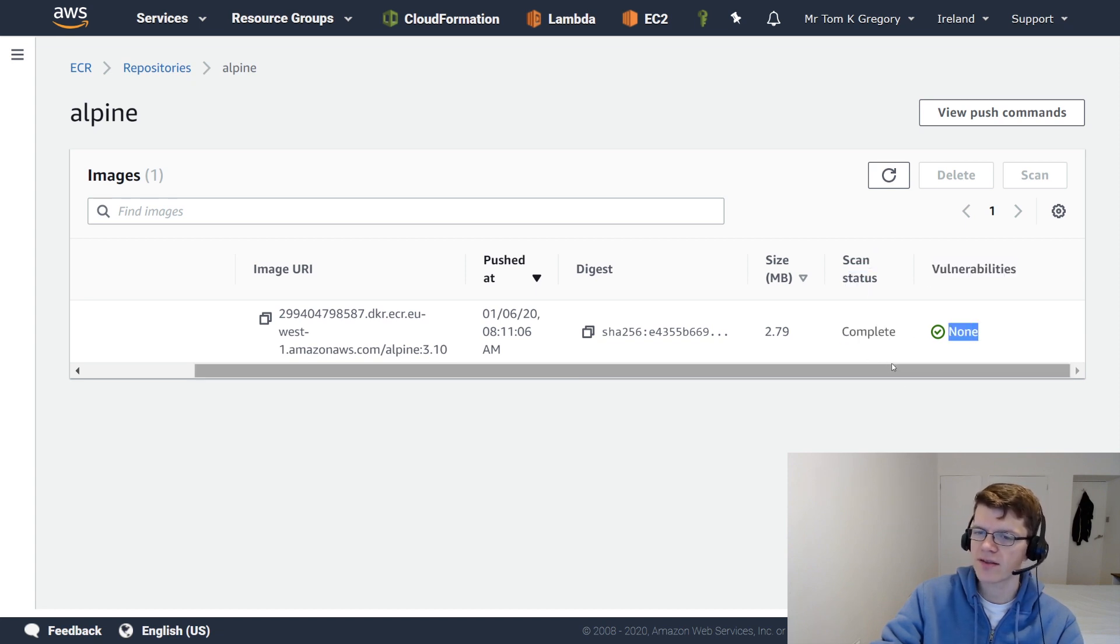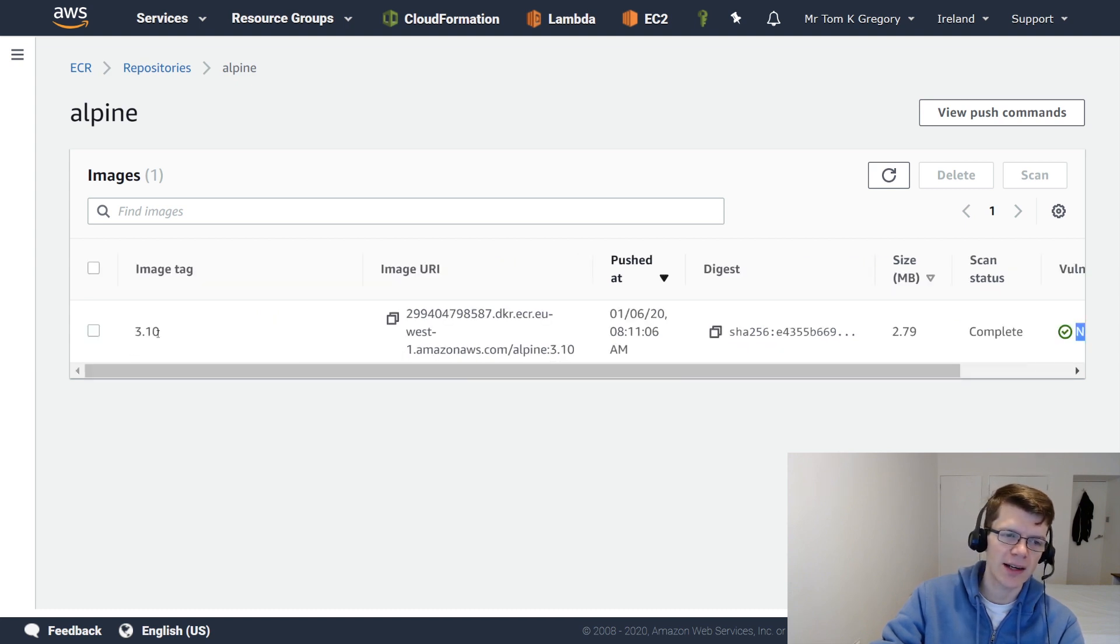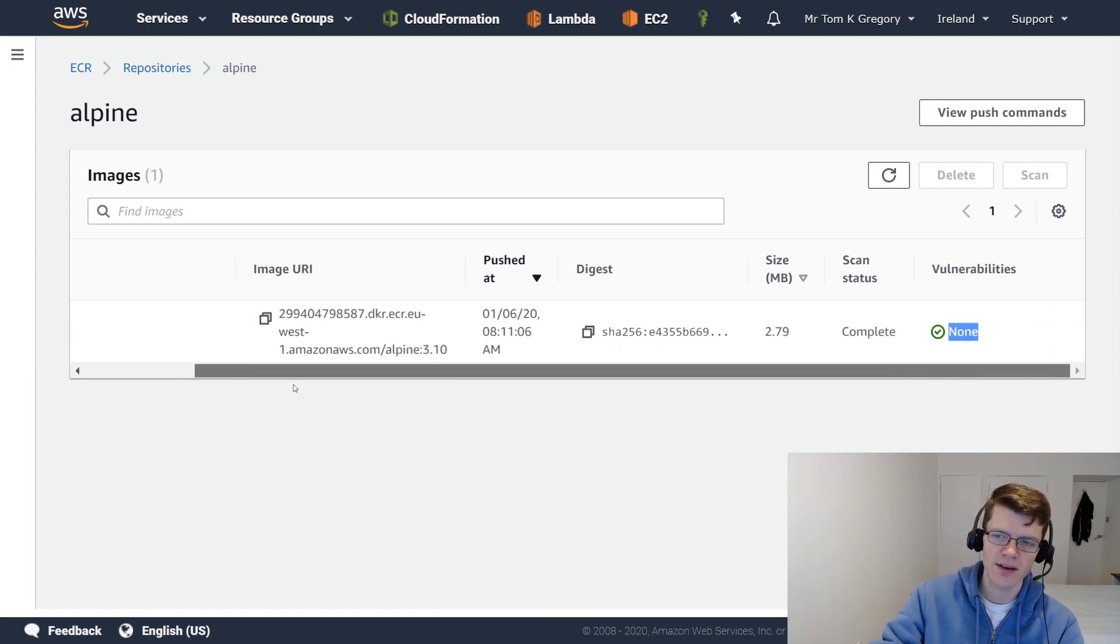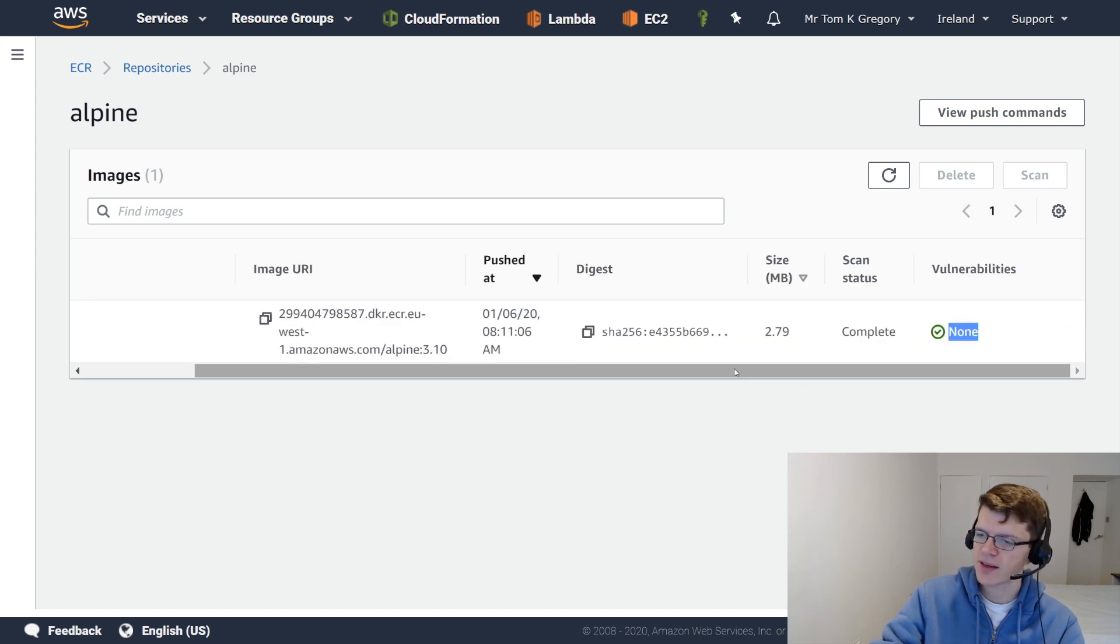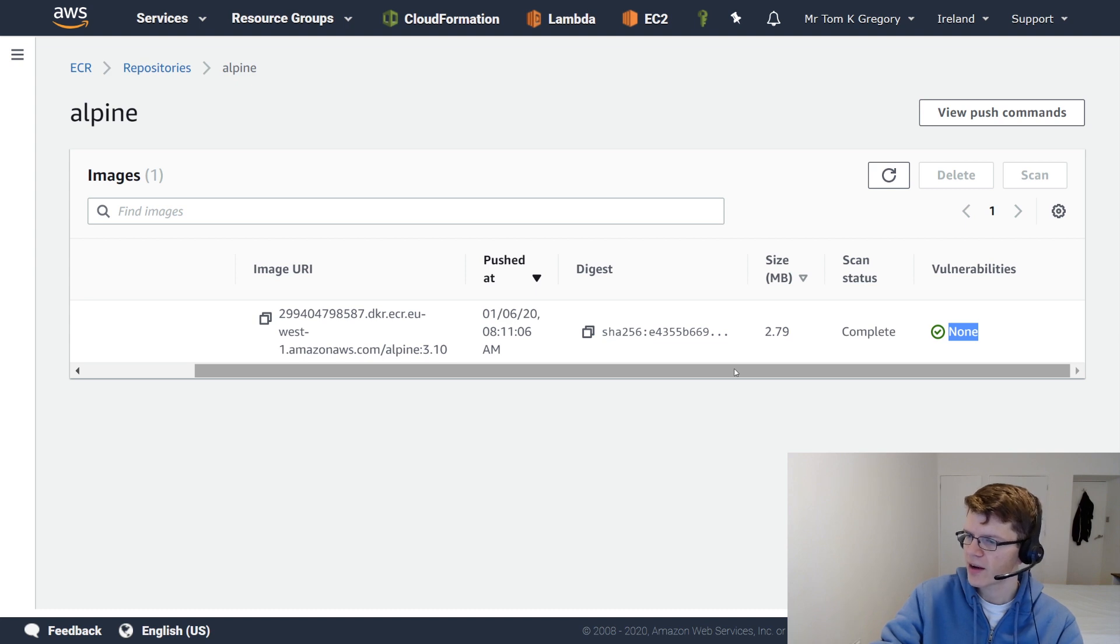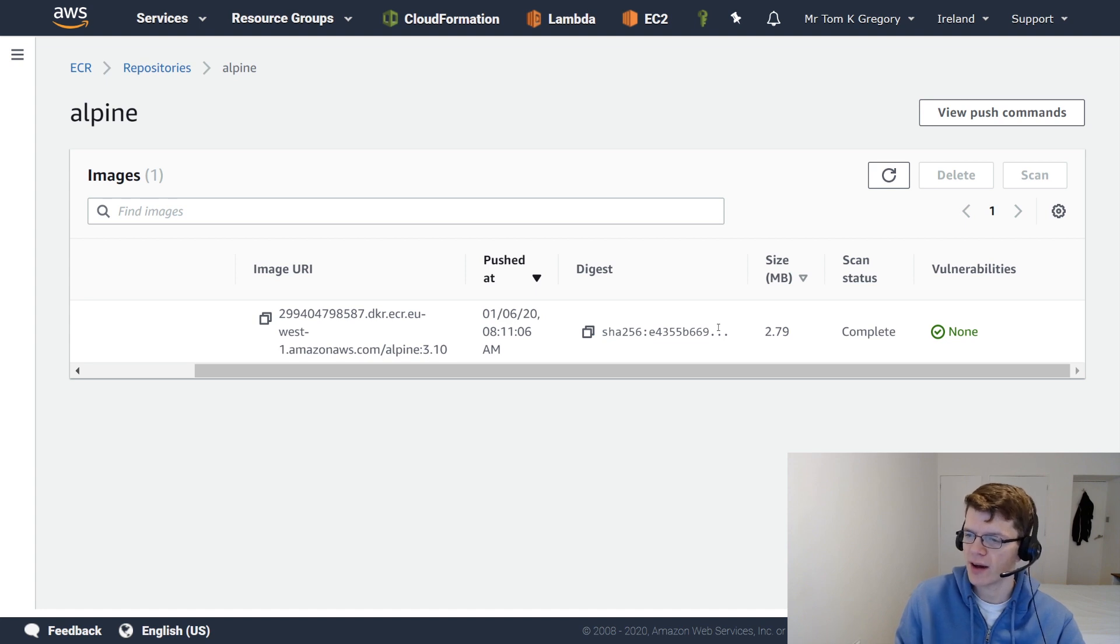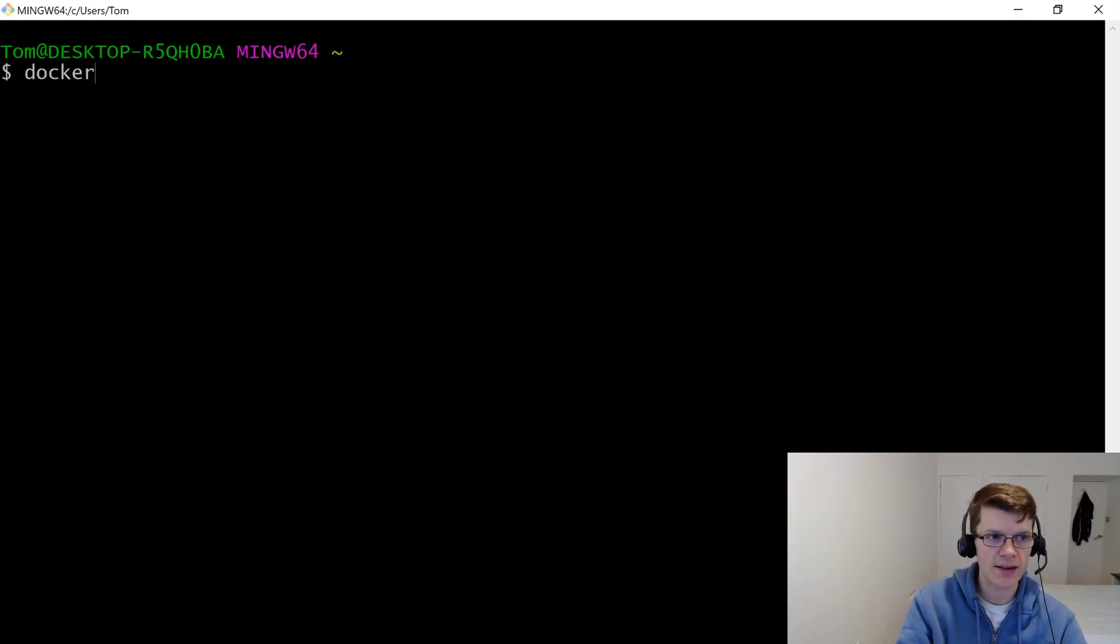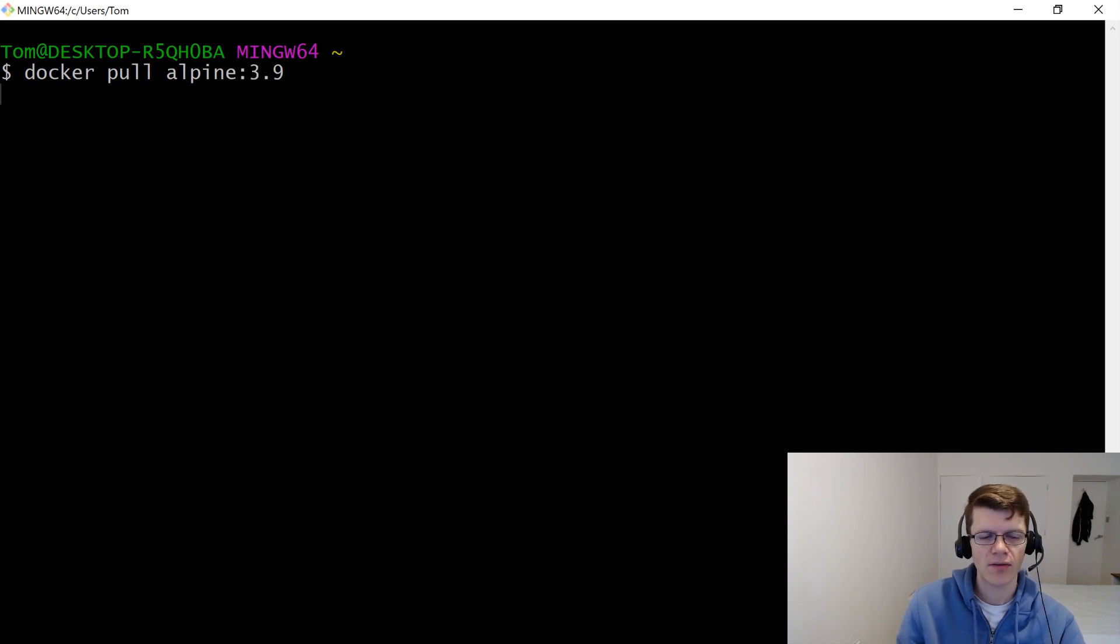which means that the guys over at Alpine Linux have been keeping everything nice and up to date. So that's great, but obviously, for the purposes of this video, we want to see something with a failure. So let's try the same process, but this time with Alpine Linux 3.9, which is a slightly older version. Once again, docker pull, Alpine 3.9.